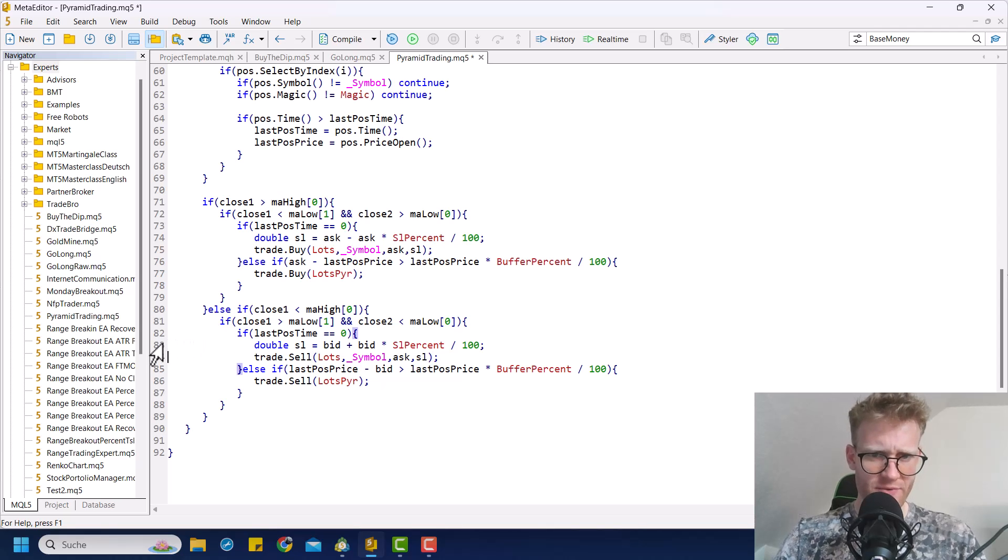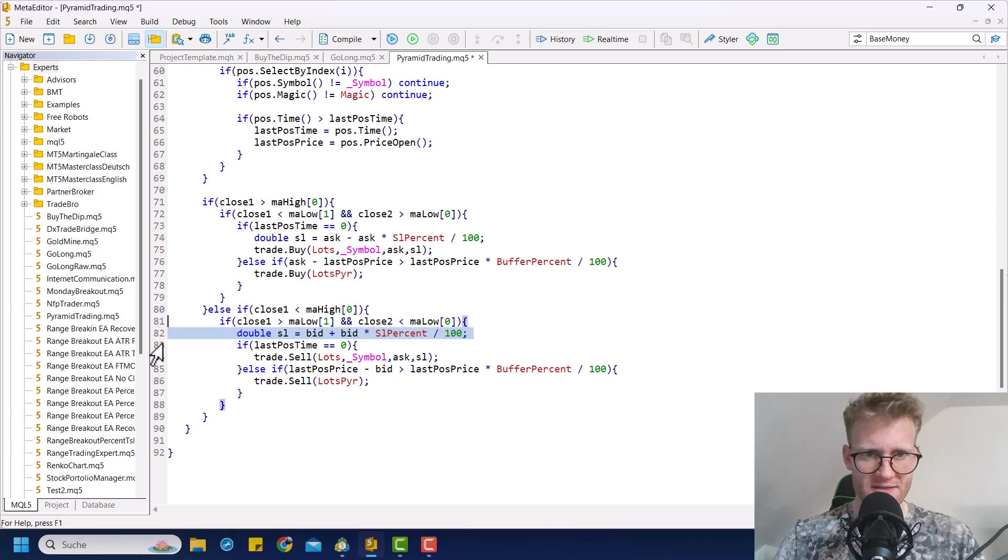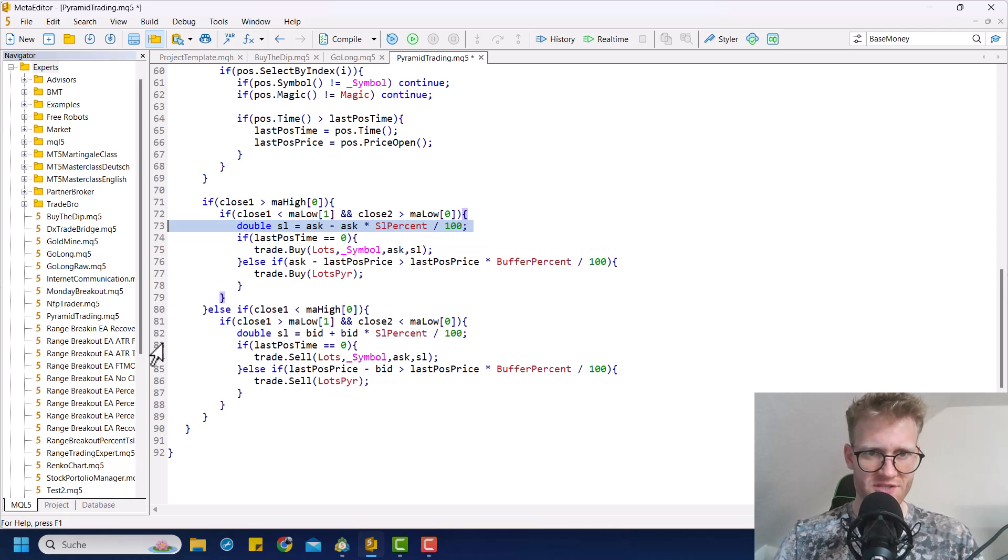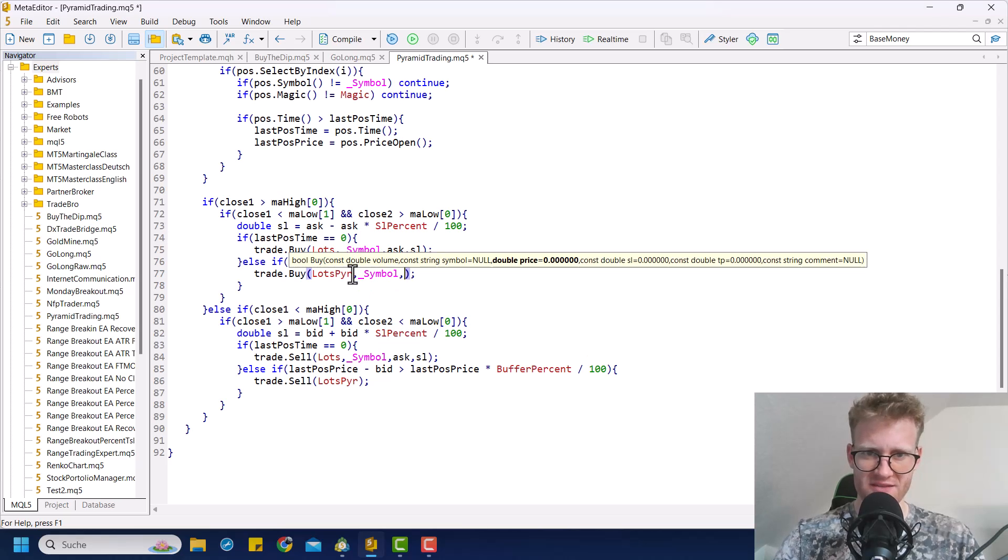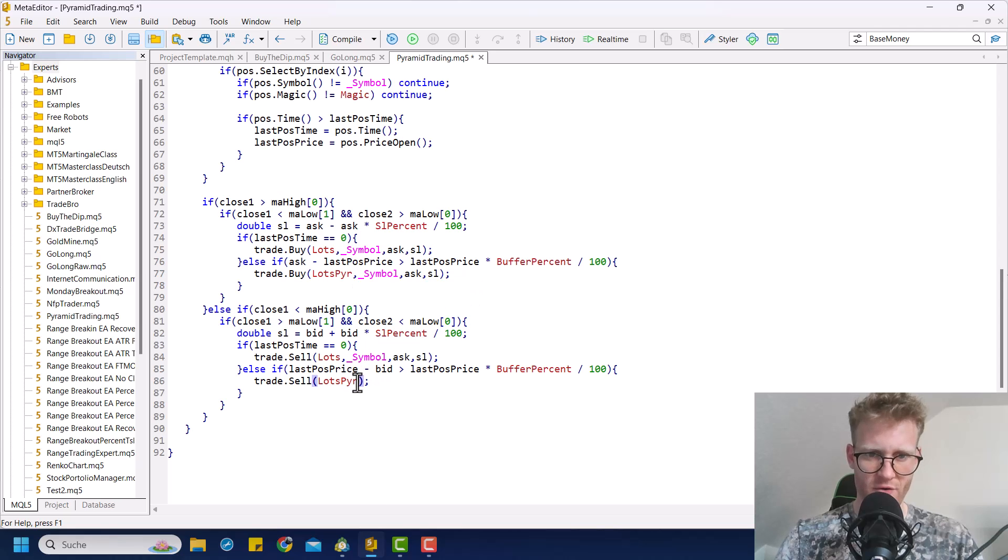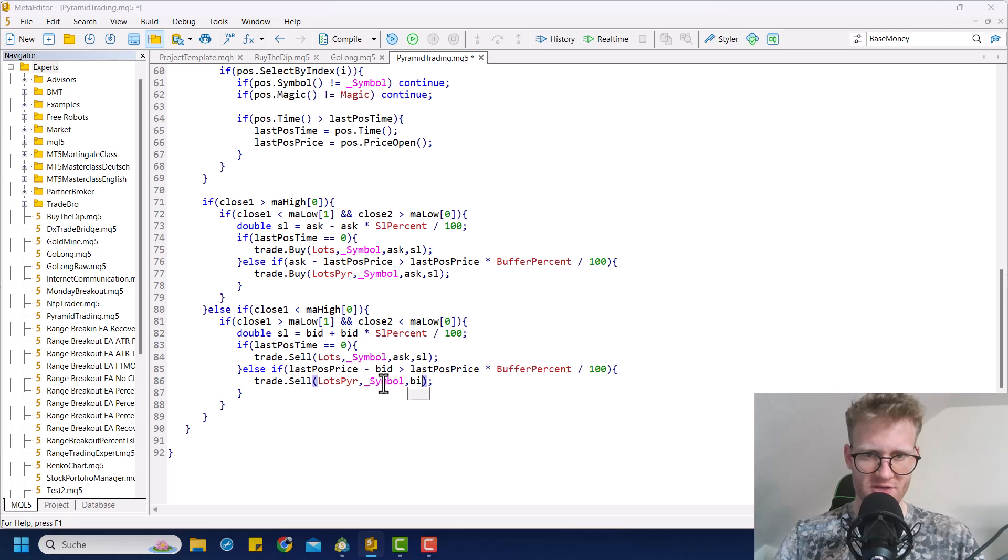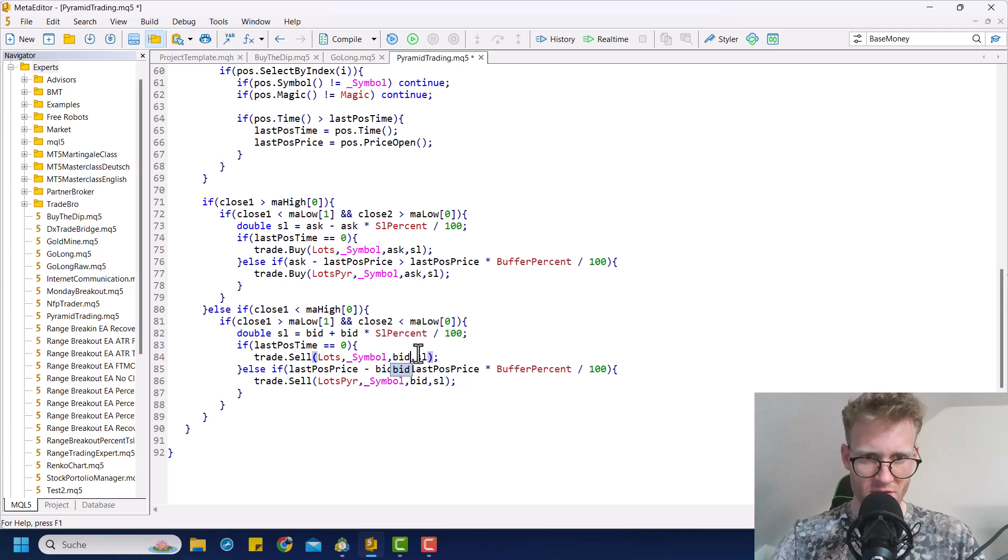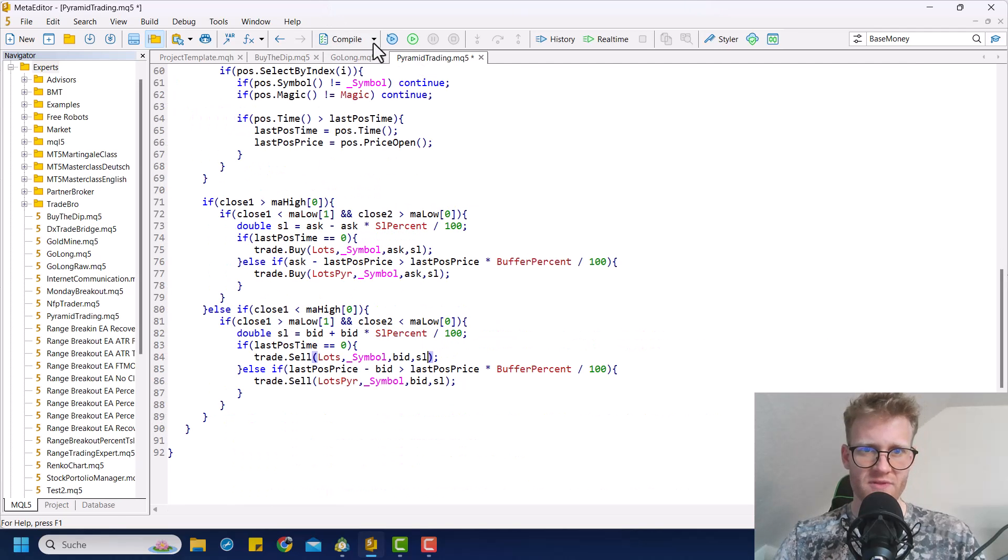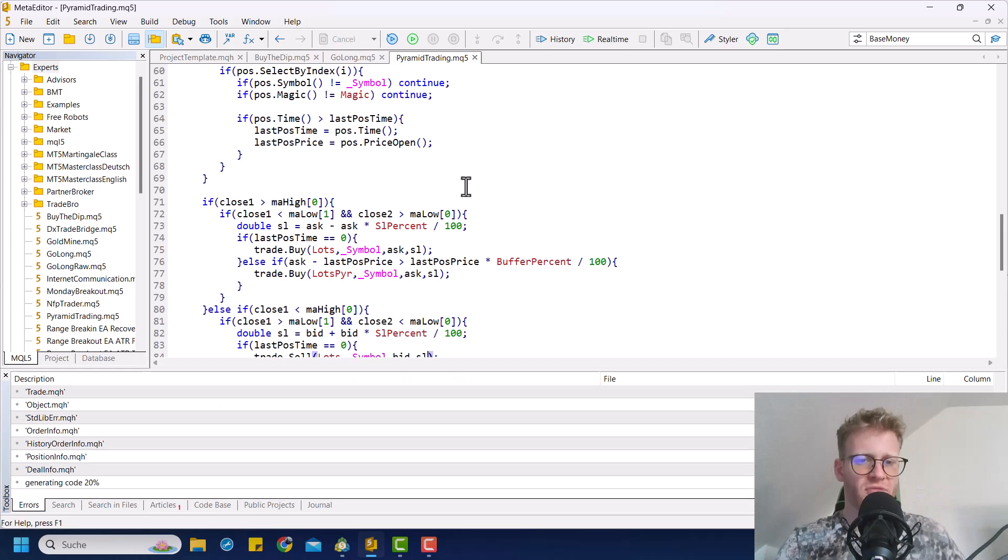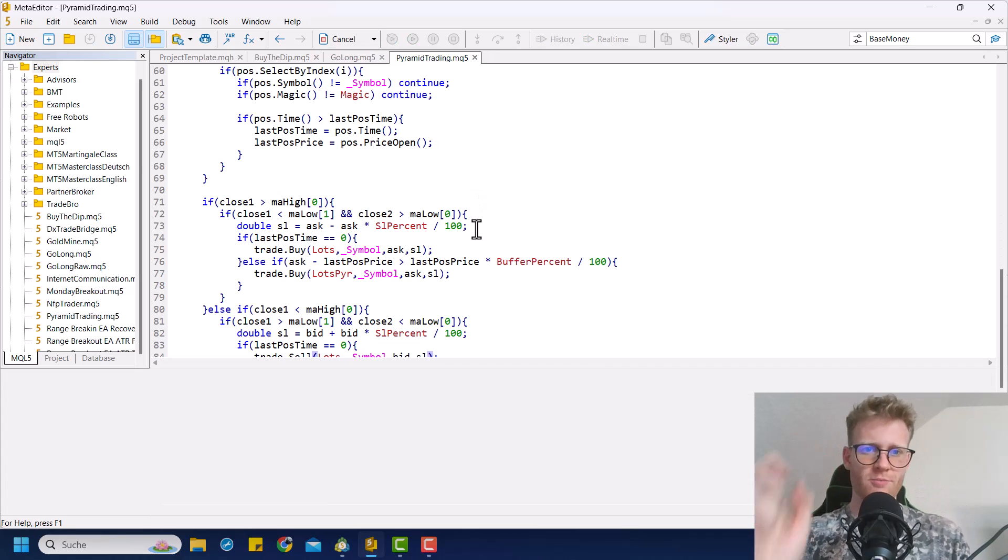And actually we could do it up here and just set this first stop loss or in general, just the stop loss for all of the positions here. Also for the pyramid positions, because why not? Always a good idea to have a little stop loss in place to secure our losses. And yeah, that's how we have the normal stop loss.